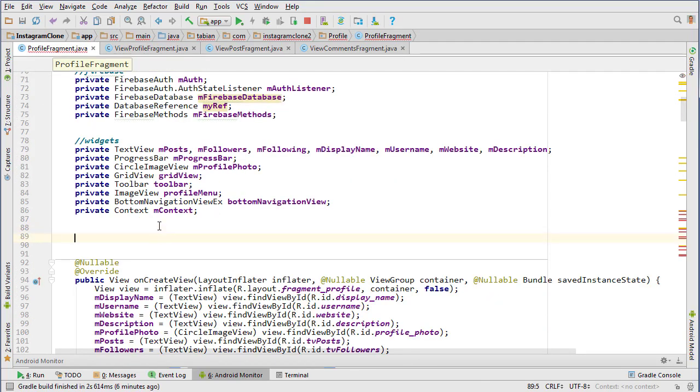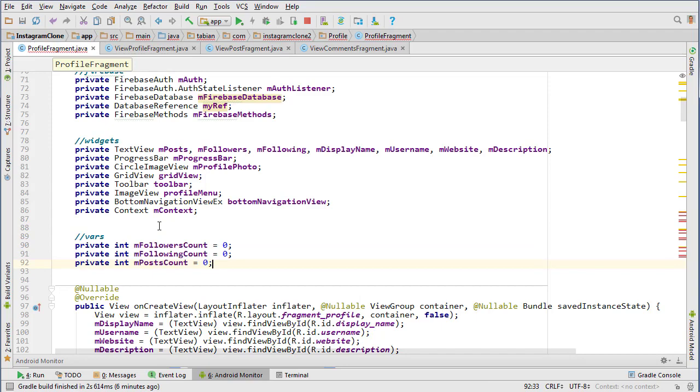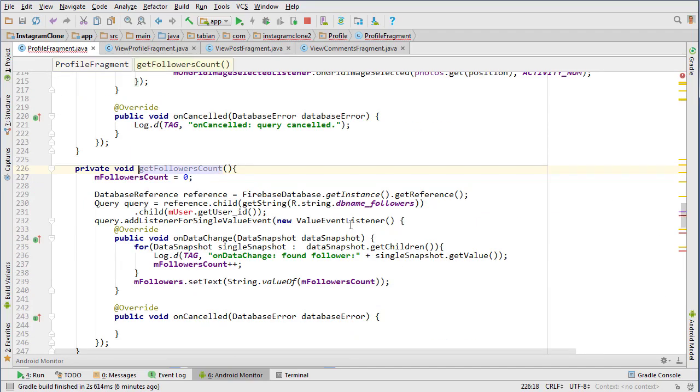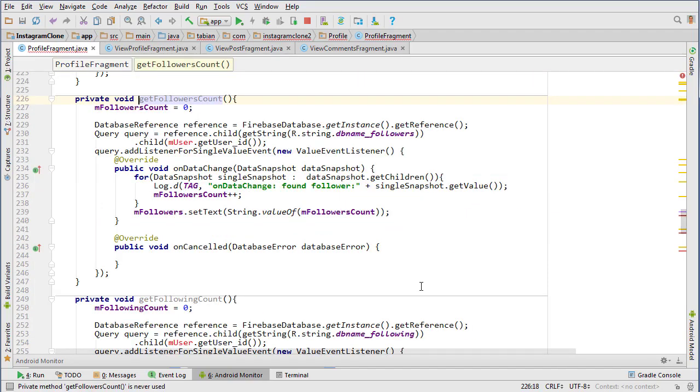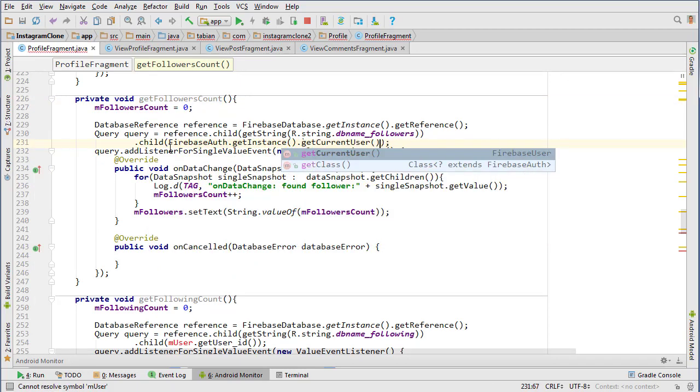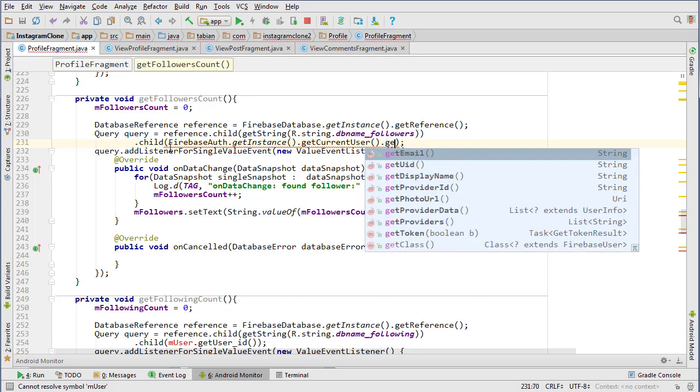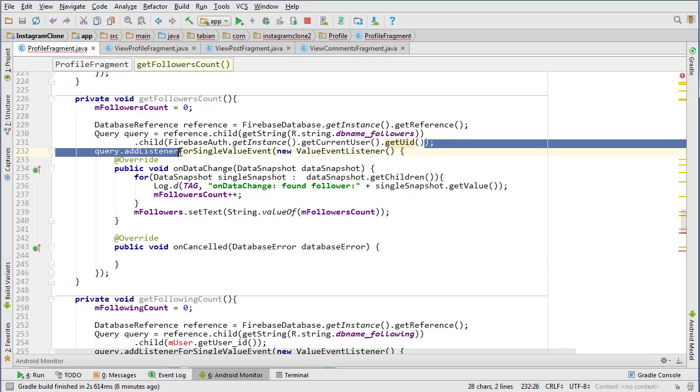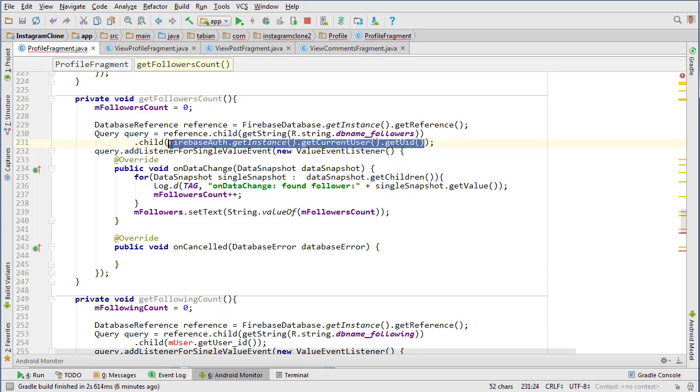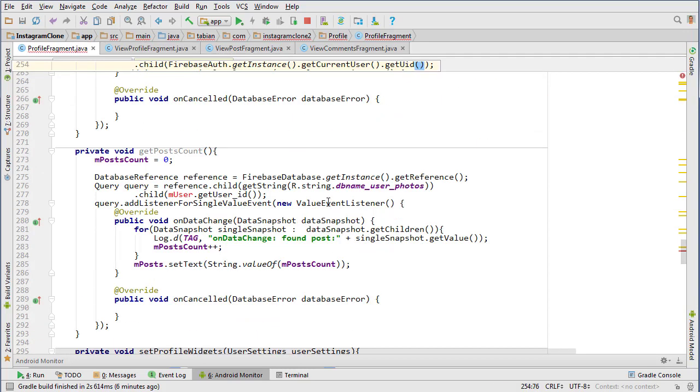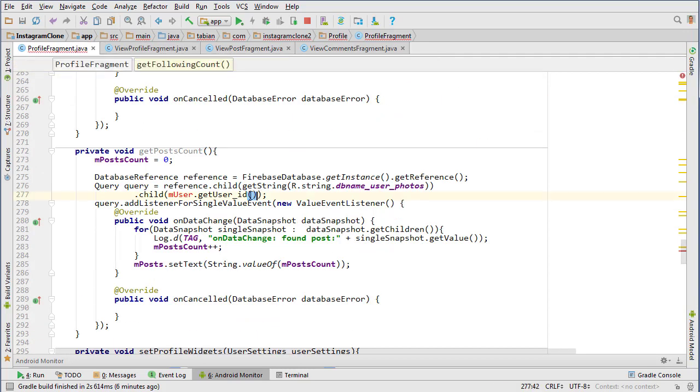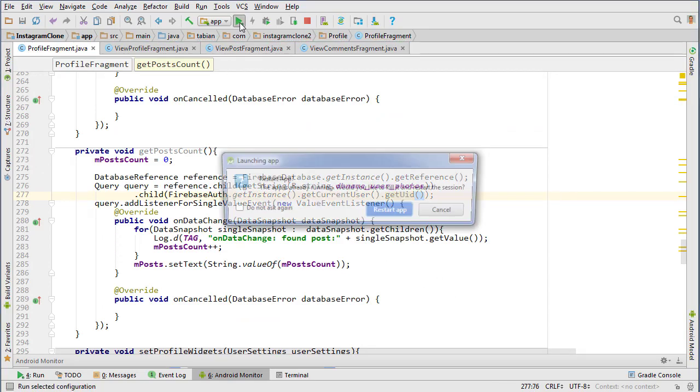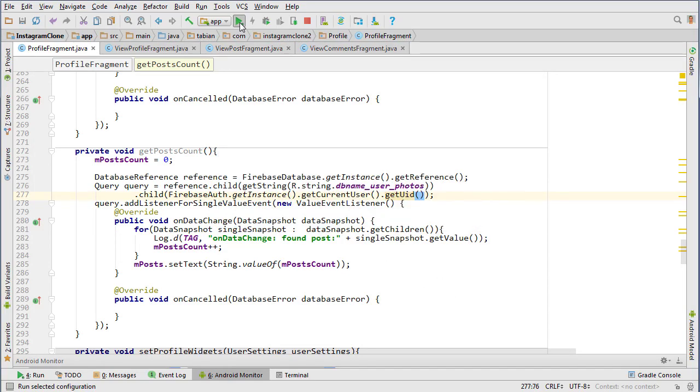Instead of using this, we can actually just use FirebaseAuth.getInstance().getCurrentUser().getUserID. Now we'll get the current user's counts for all those numbers. Let's run that. I need to actually call those methods.